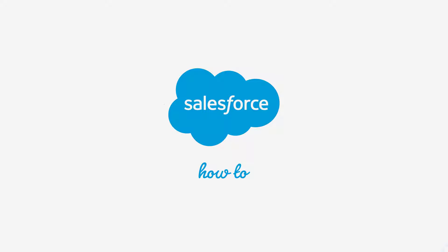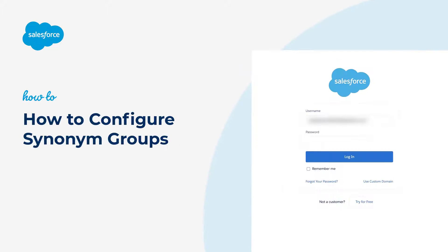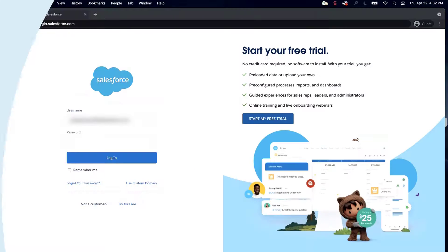Thank you for joining this quick troubleshooting screencast brought to you by Salesforce Support. To see more content like this, hit subscribe.